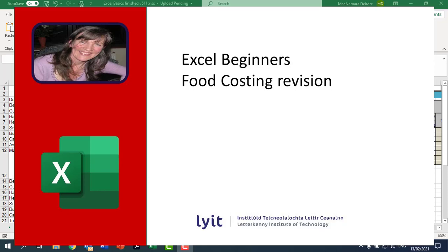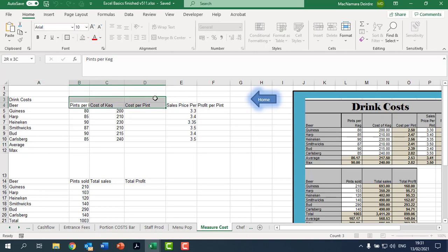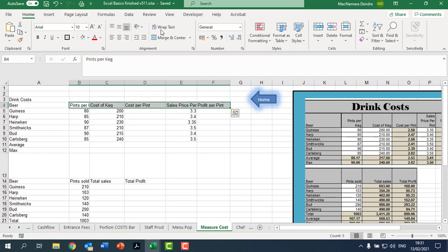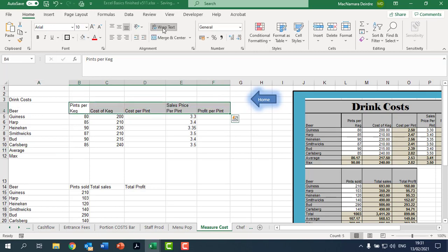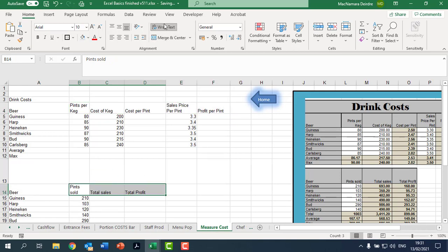Hi Deirdre here, just going to do the drink cost sheet. I always start off by putting on my wrap text, so I select across the top and put on my wrap text. Then it's easier to work out what you're doing. Select down here as well and put on wrap text.